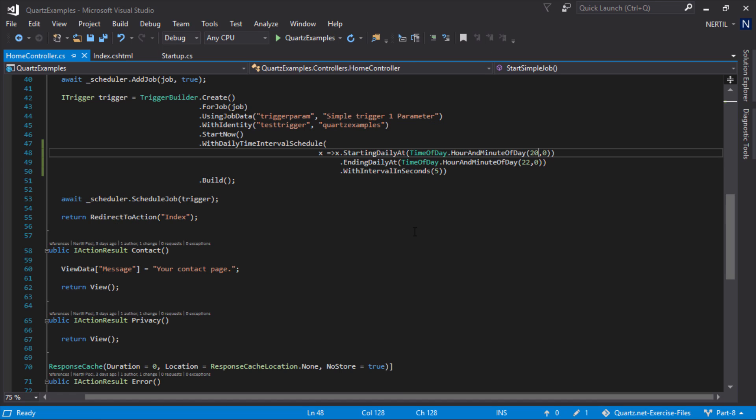As we can see, setting the starting daily at and ending daily at will limit the job to run between the two periods in time.